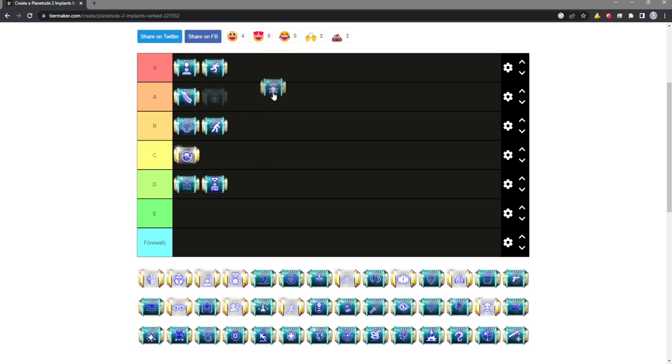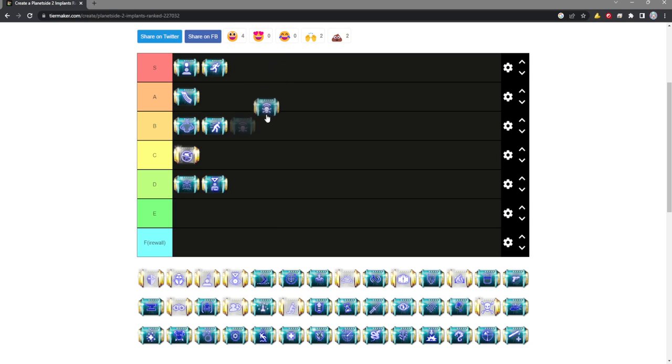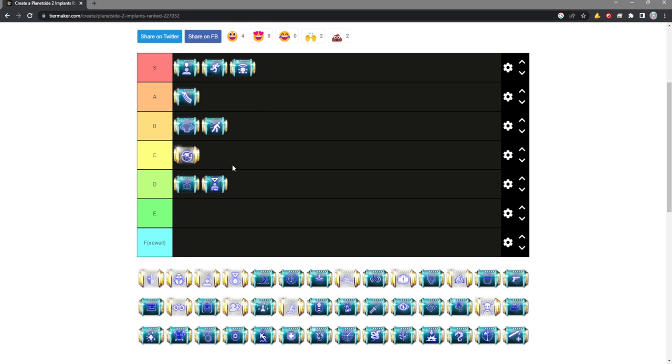Combat Surgeon is S tier on the one build that it really likes, and I wouldn't run it otherwise. The Carapace Combat Surgeon build is very good on Medic. It's probably the best way to play Medic, and for that reason alone I'm putting it in S tier. It's really good on that one specific build, but outside of that I probably would not run it.